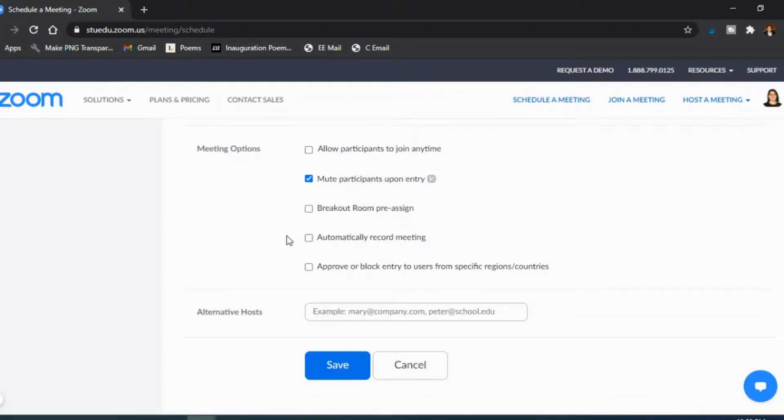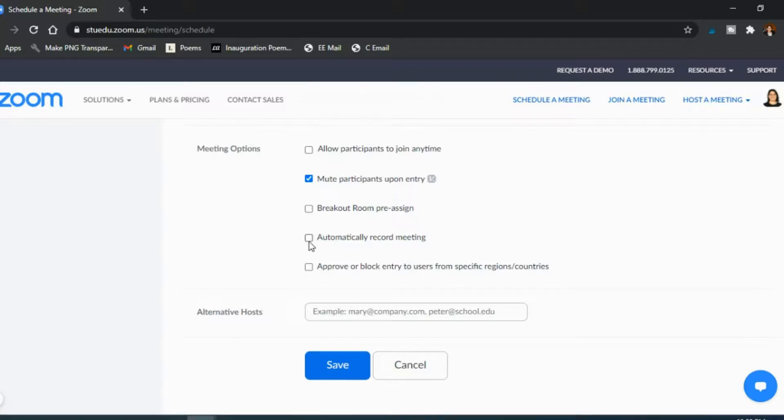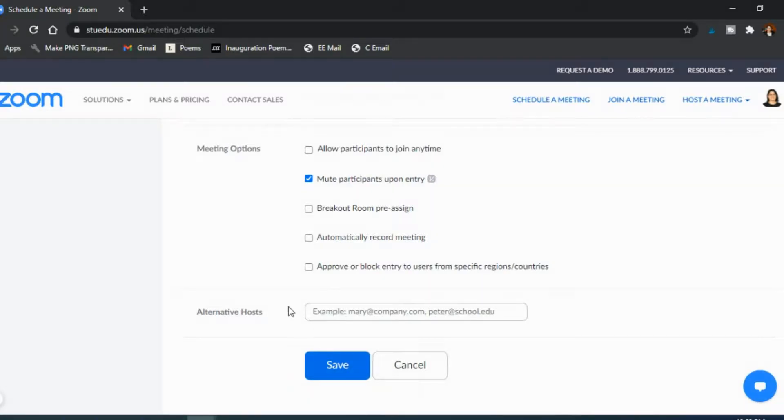There are other ones like automatically record meeting. I don't record all my class sessions and I don't record immediately when class begins. When I do record my sessions I like choosing okay start recording now and recording now. So you can do this if you need to, but I actually don't because I prefer to have more control over when a recording starts and ends. And you save it and now the meetings are recurring.